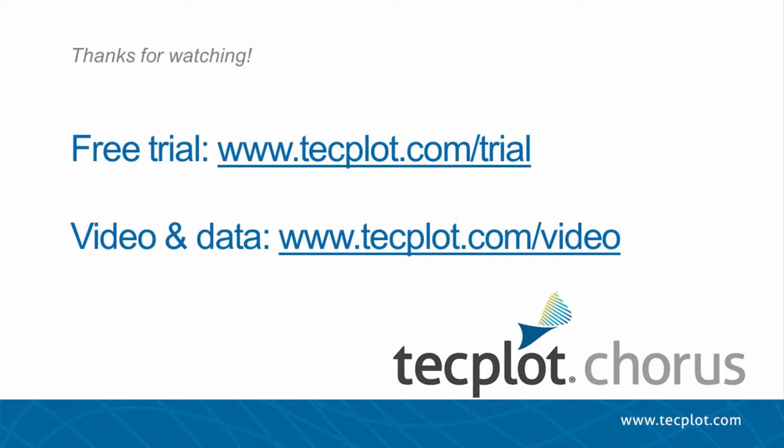This concludes the tutorial for viewing images, performing deep dives, and completing round trips. You can download a free trial of TechPlot Chorus on our website, and thank you for watching.